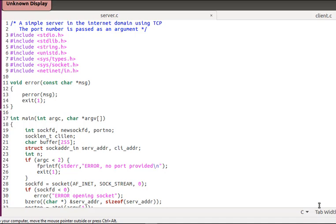Welcome to tutorial number two of socket programming. Let's start to understand this code and go through the theory and prerequisites of whatever this code requires. First, let's see the hash includes — the files required to write this code. We see quite a lot of files: stdio.h, stdlib, sys/types, sys/socket.h, and netinet/in.h. Right now we don't know what they mean, so let's go through them.